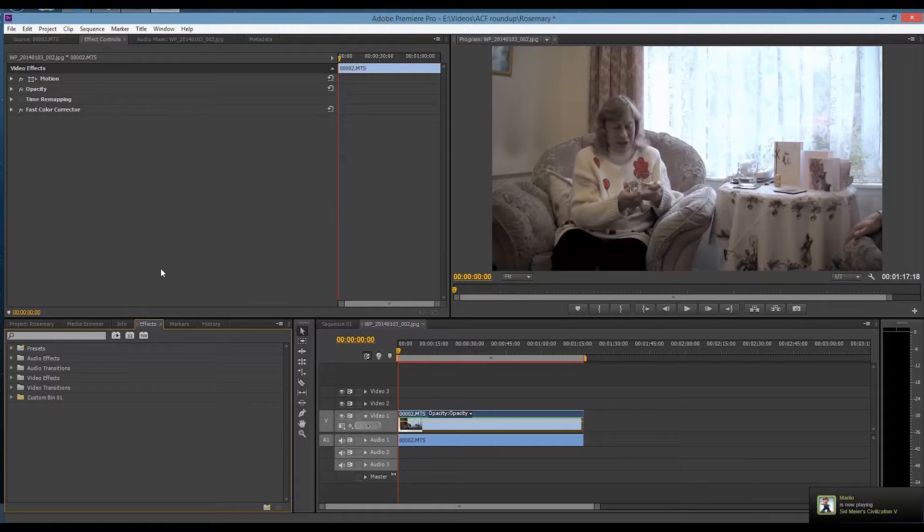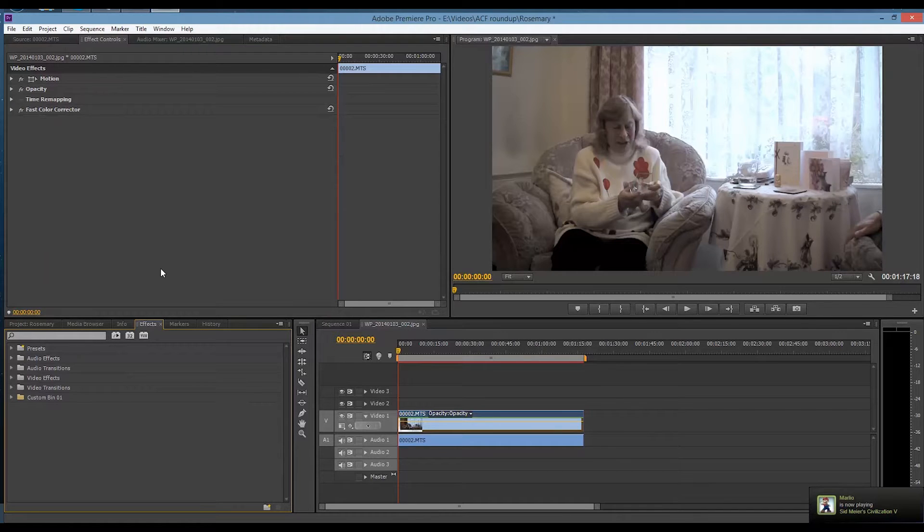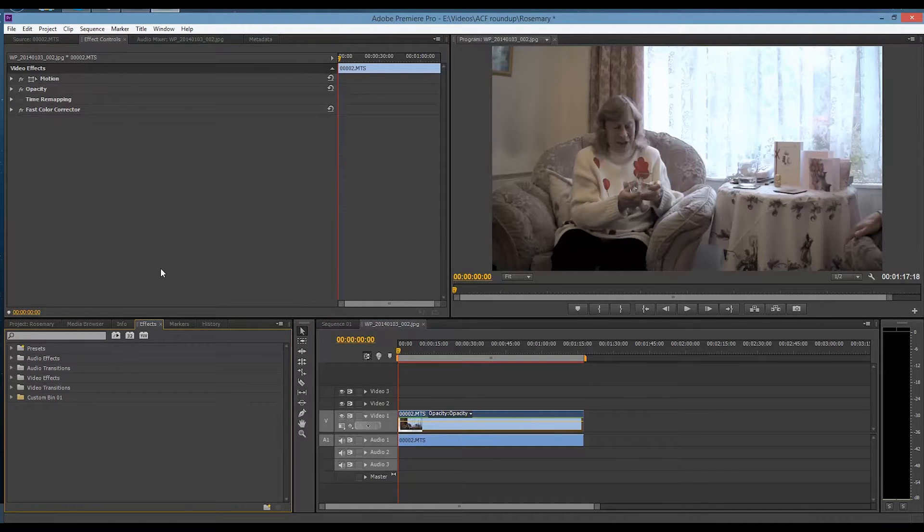Hello and welcome to Beyond the Lens. Today we are going to look at the lighting effect in Adobe Premiere Pro CS6.